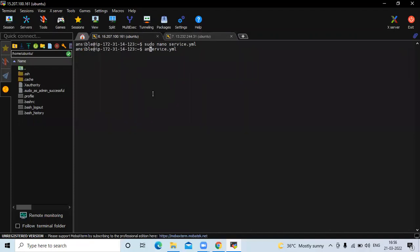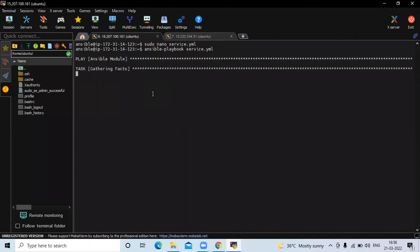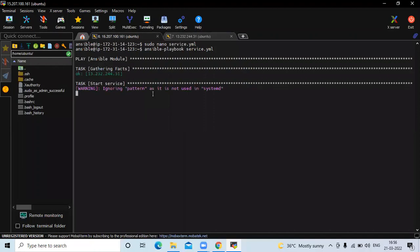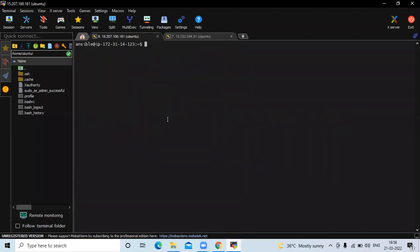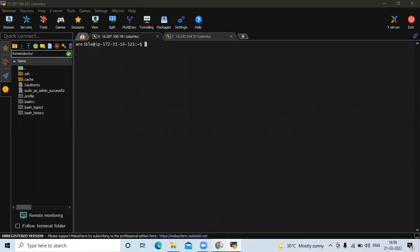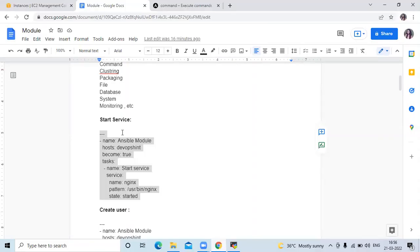Now save the file and run our playbook with the command ansible-playbook followed by the playbook name. My service has been successfully started. Now clear the screen. That's the example of starting a service.